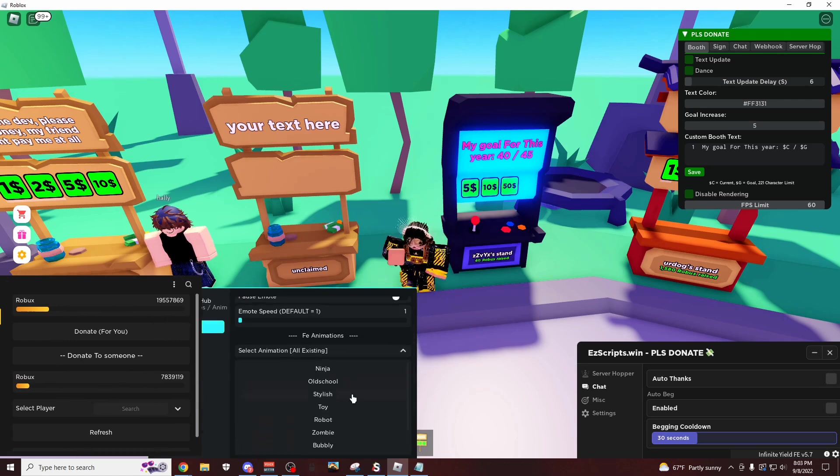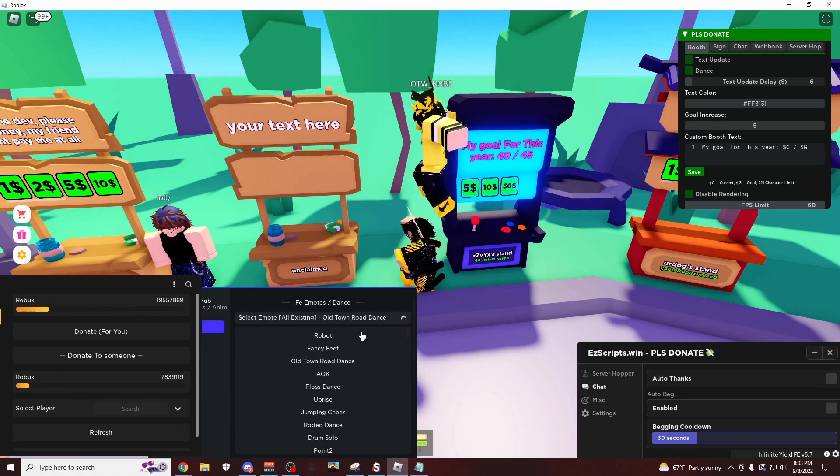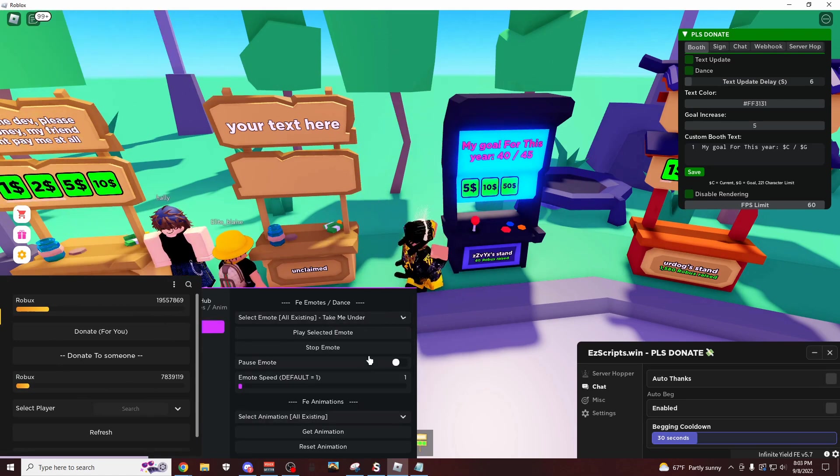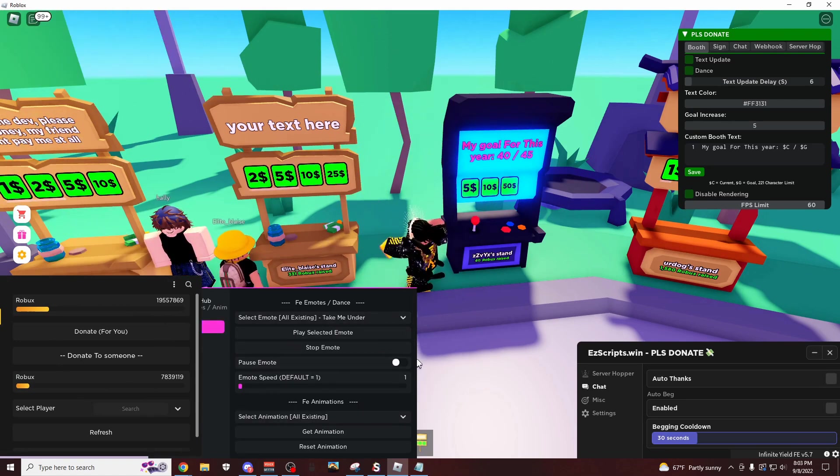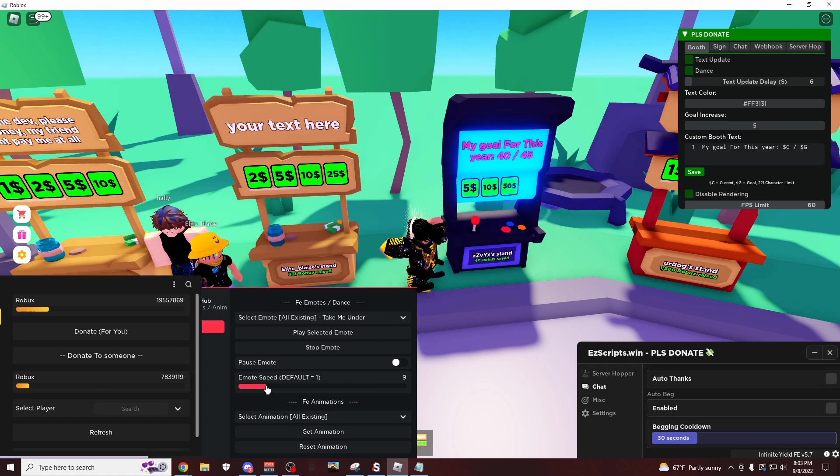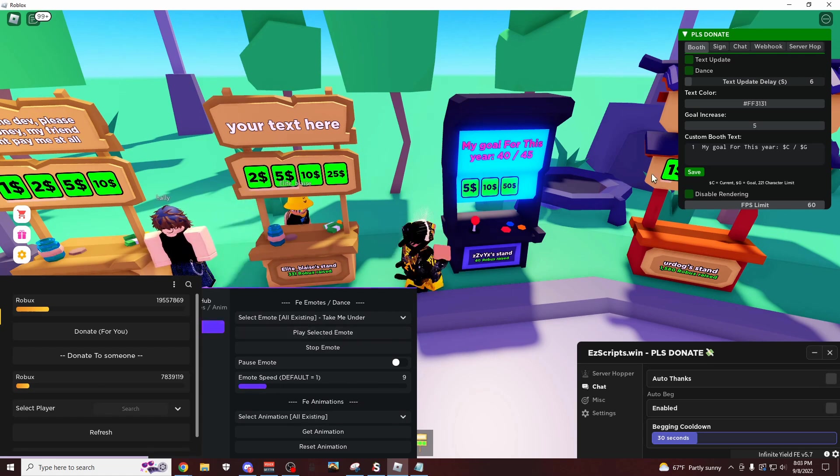And you can even do like an animation. So let's do something like, well actually those are kind of bad, let's just do dances. Let's do something like take me under. Let's do emote speed a little higher, just do something crazy. Yeah, this is just going to get people's attention.